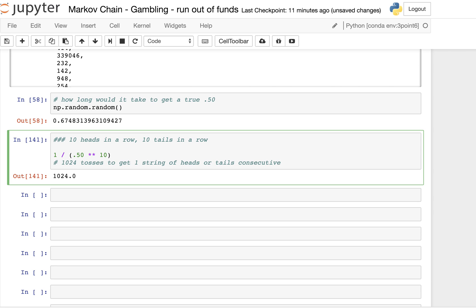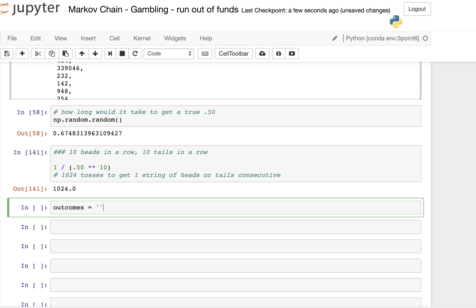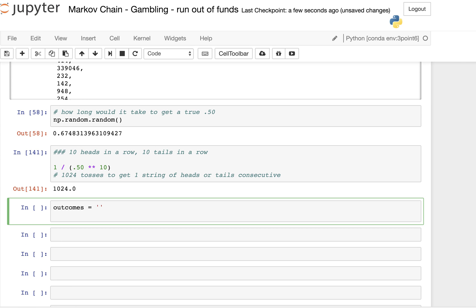I thought it'd be cool to just show that — compute it by brute force and then use some Python standard library tools to verify that we did a good job. So what I'm going to do here is create a string called outcomes.